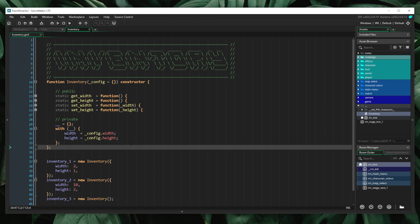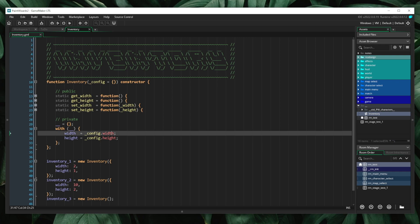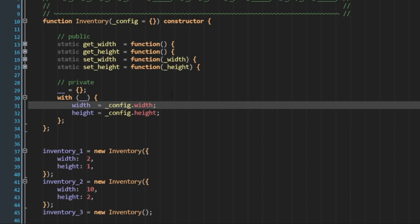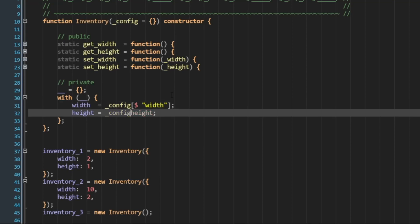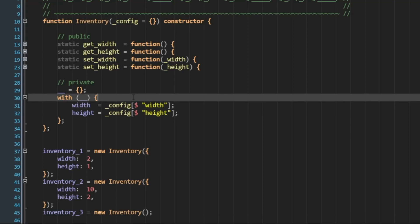So here we're going to continue off of something we did in our previous video, which was use the nullish coalescing operators to define default values. So rather than accessing width and height directly, I'm going to do something that might look a little familiar. I'm going to change this to access as a struct dynamically for both the width and the height. So now, if width and height are not defined in our config struct, instead of crashing, it will simply return undefined.